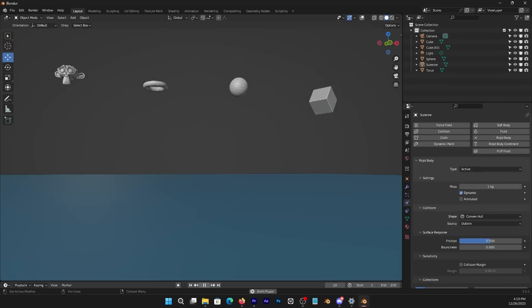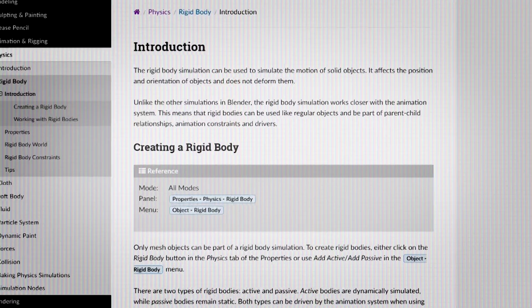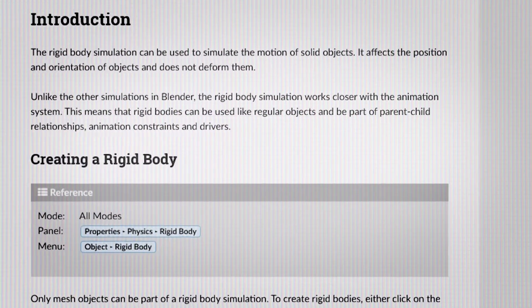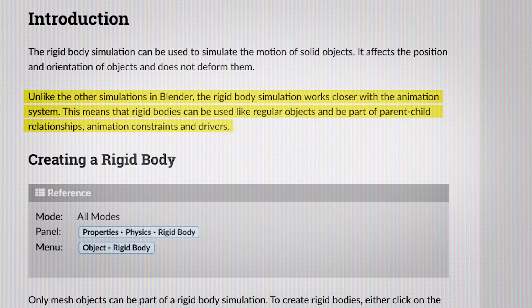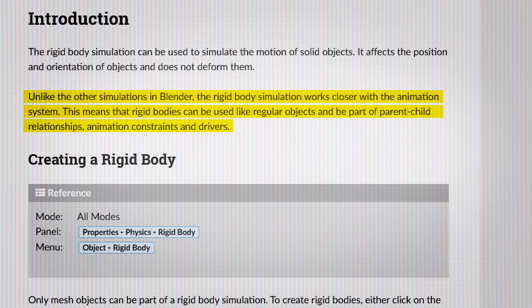But this is not limited to balls only, because this can be applied to all sorts of objects. Now, in the context of Blender, unlike other simulations, rigid bodies work with the standard animation system of the software. This means that they can be treated as if they are regular objects. And you can use things like parent-child relationships, animation constraints, and drivers.